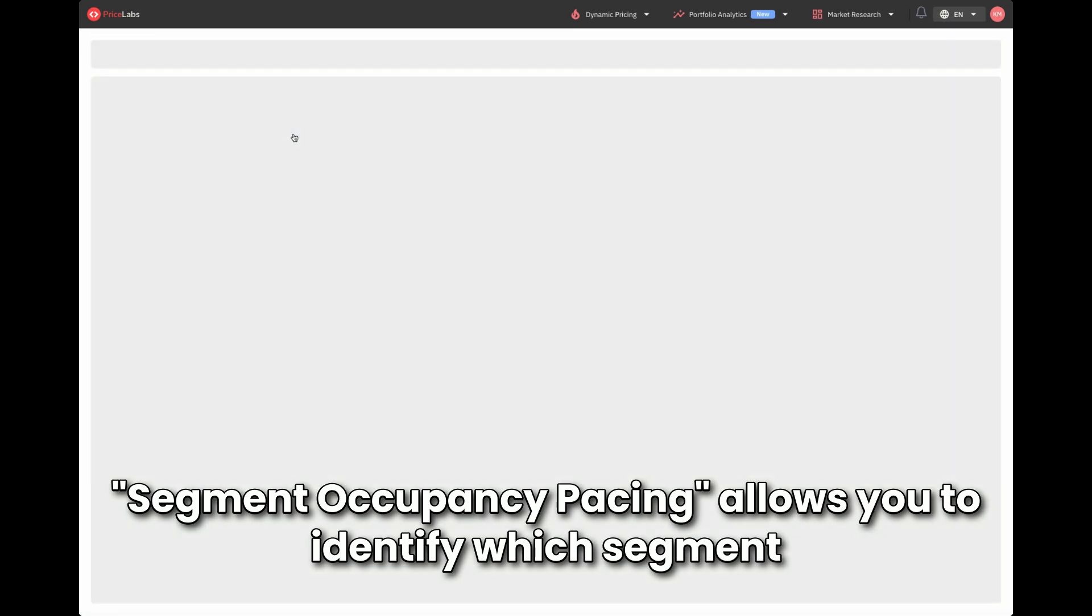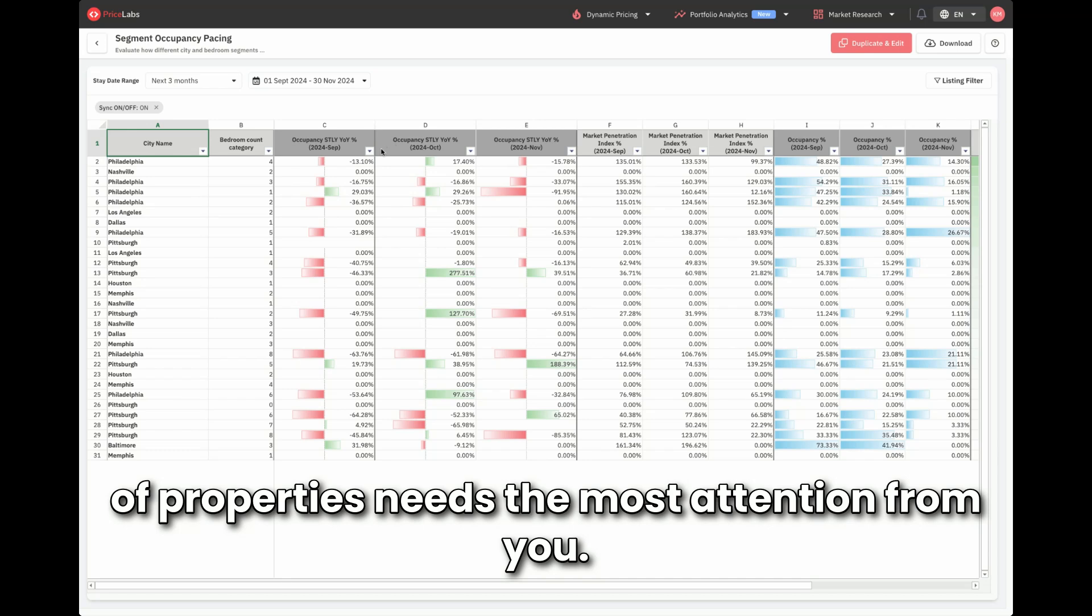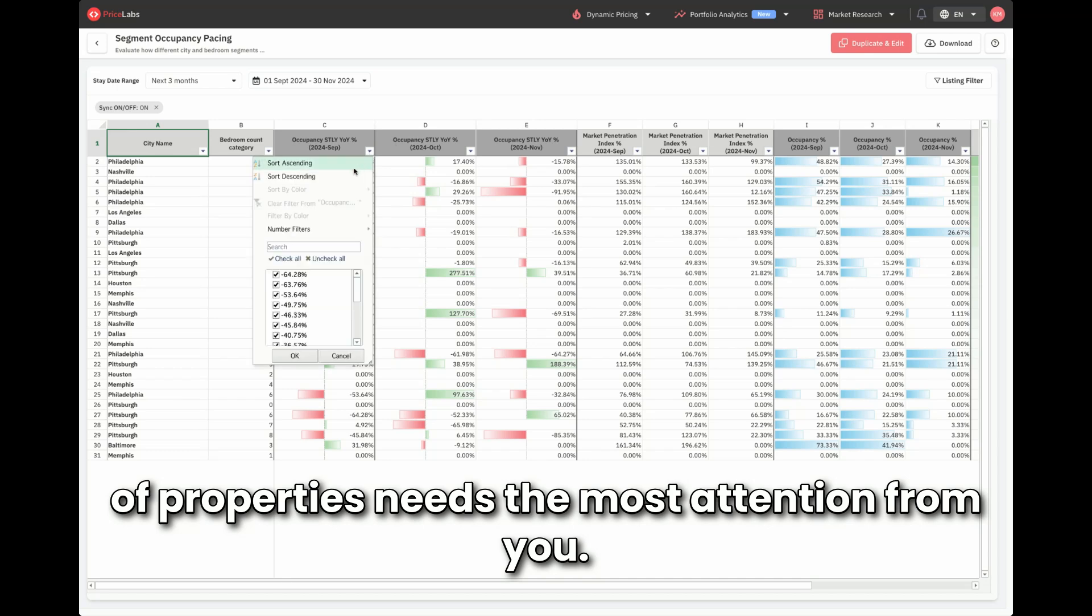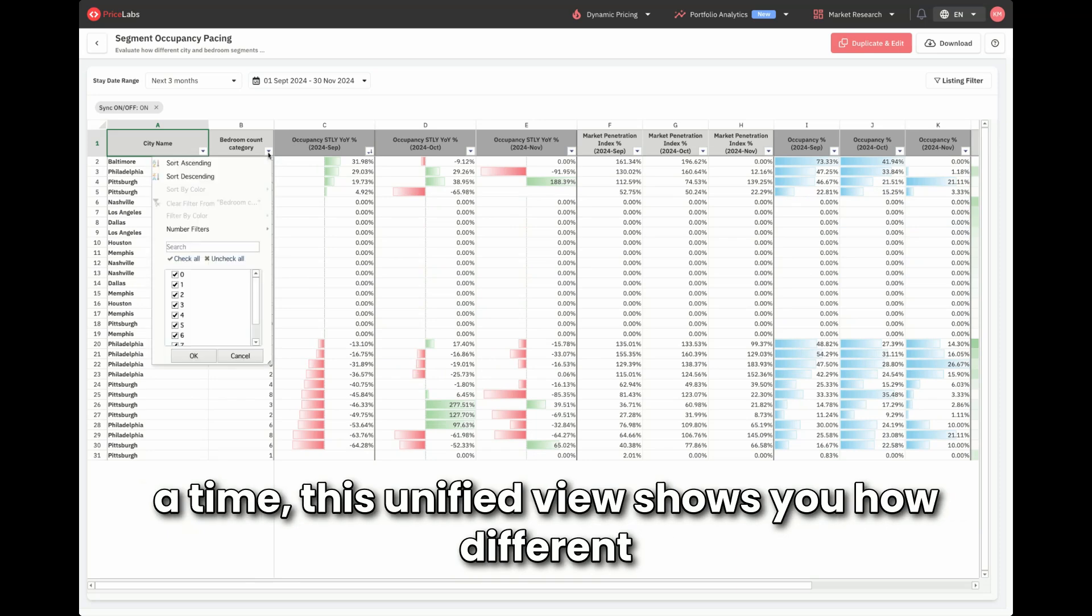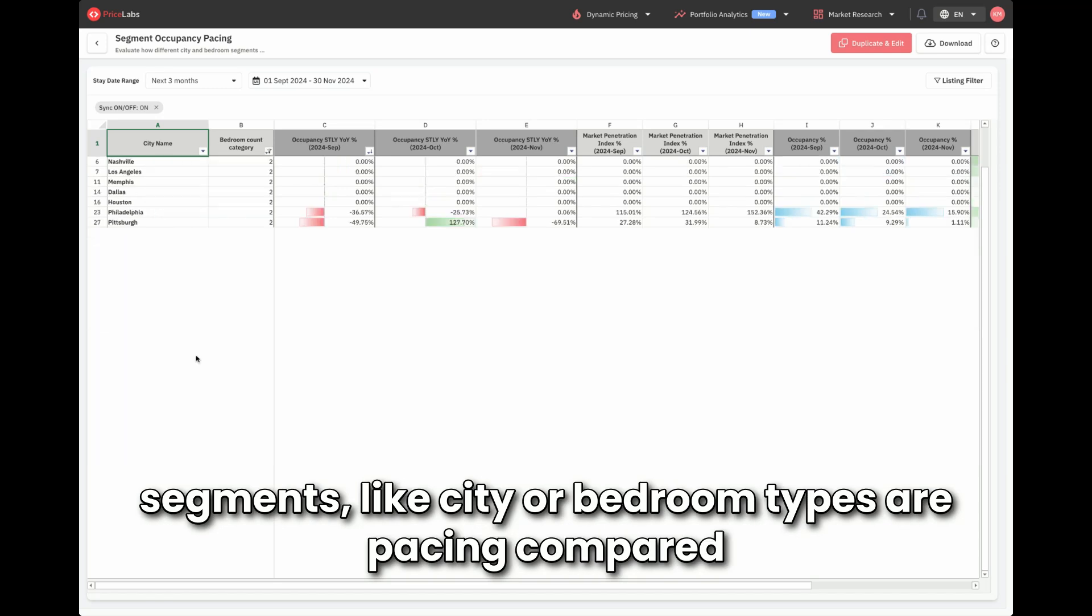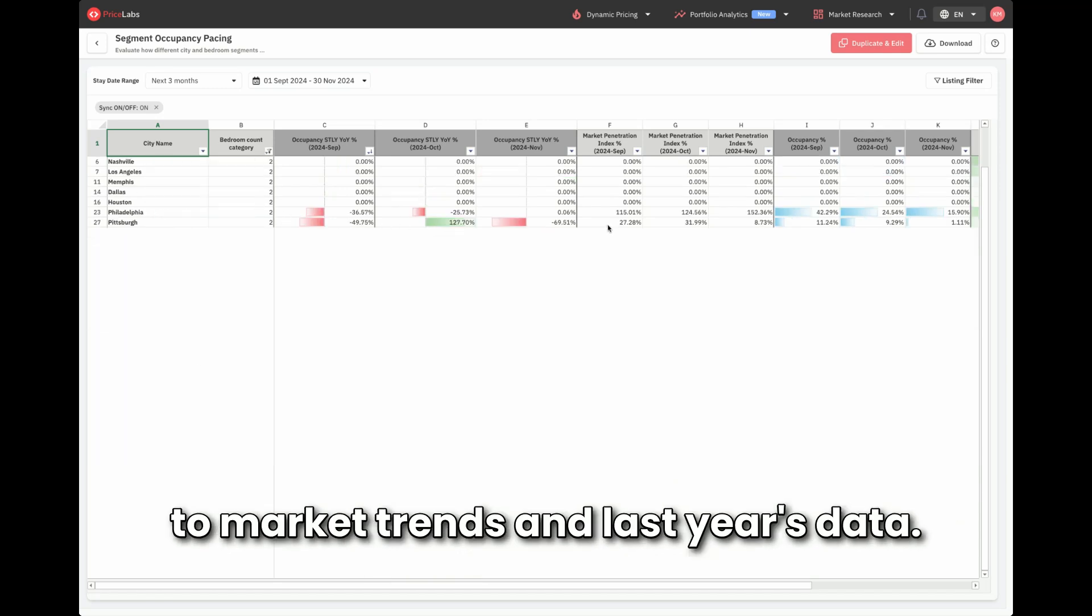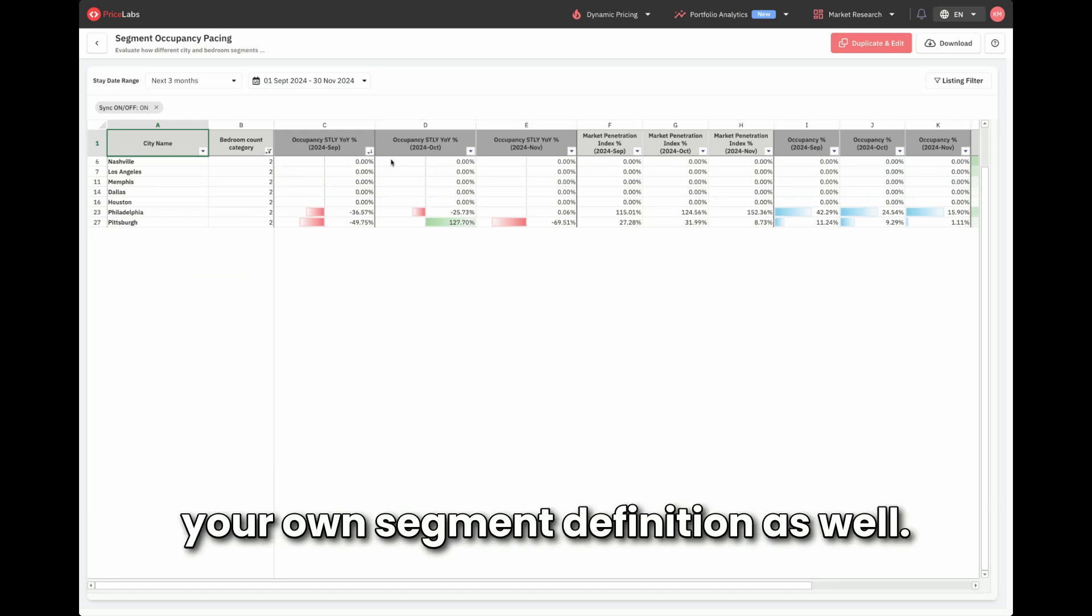Segment occupancy pacing allows you to identify which segment of properties needs the most attention from you. Instead of filtering the pacing report one segment at a time, this unified view shows you how different segments like city or bedroom types are pacing compared to market trends and last year's data. You can easily switch to using your own segment definition as well.